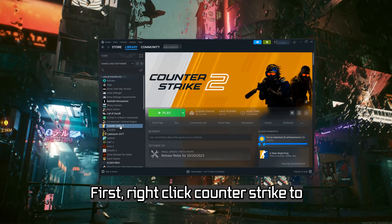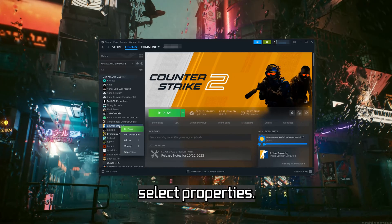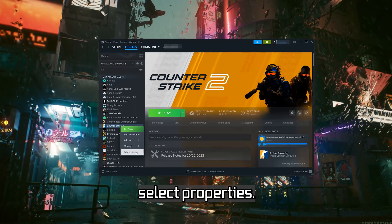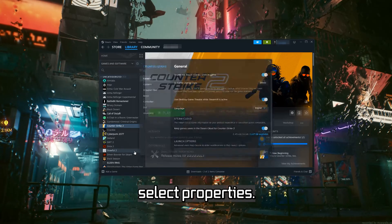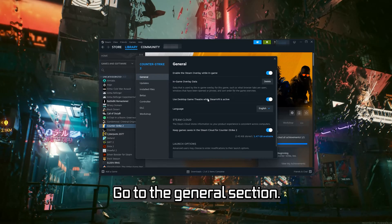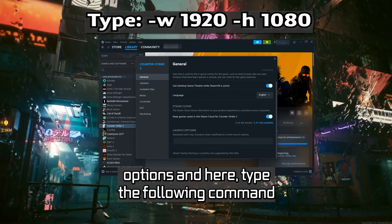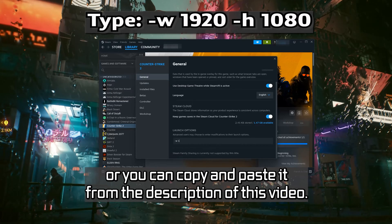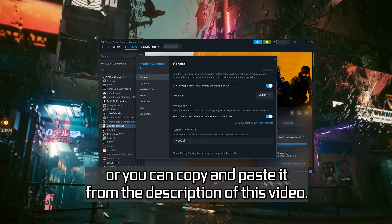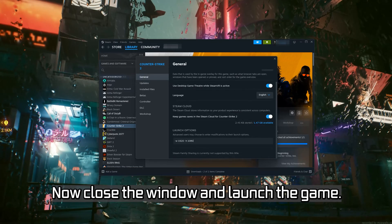First, right-click Counter-Strike 2 and select Properties. Go to the General section and scroll down to Launch Options. In here, type the following command — or you can copy and paste it from the description of this video. Now close the window and launch the game.